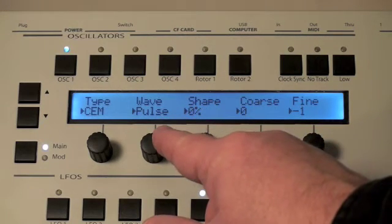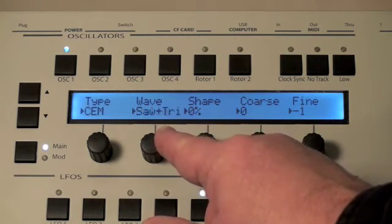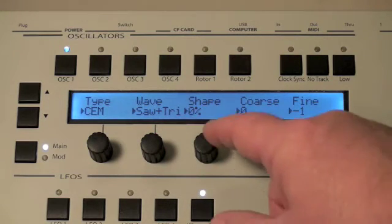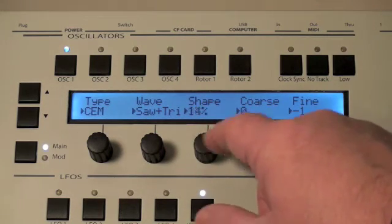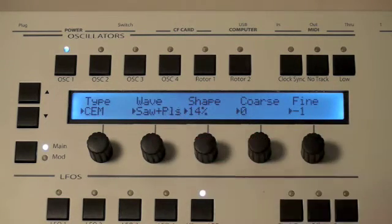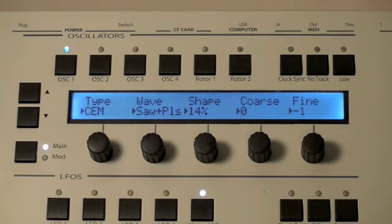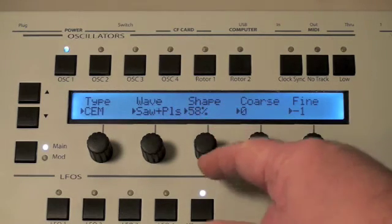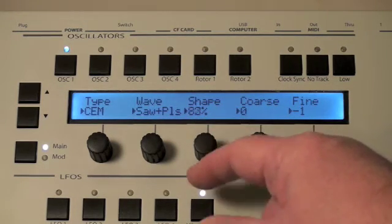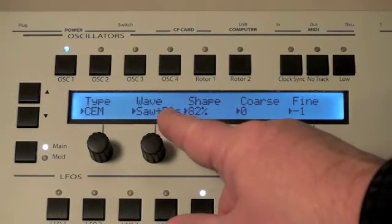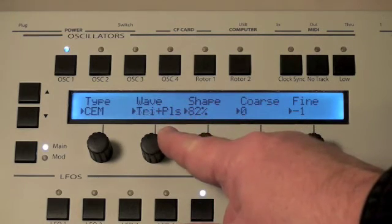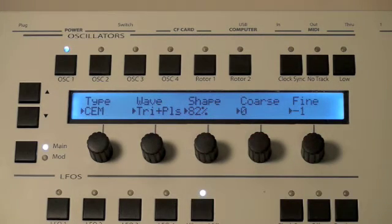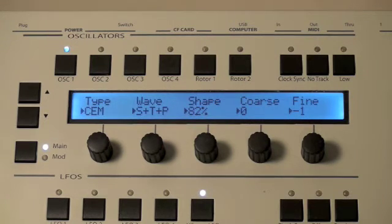The Prophet 5 offers simultaneous wave shapes, so the way we do it here is saw plus triangle, saw plus pulse — you can hear a little bit of change with the shape — saw plus pulse, triangle plus pulse, or all three of them: saw, triangle, and pulse together.